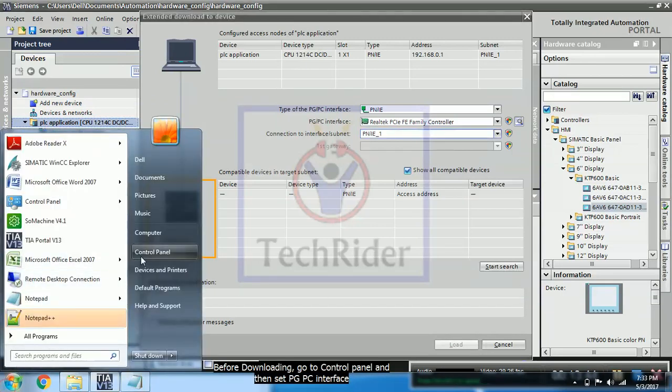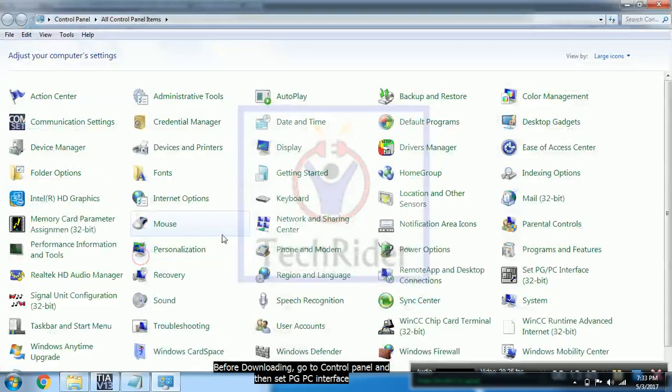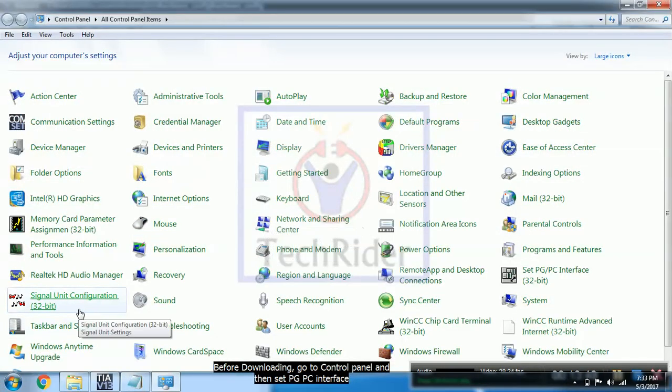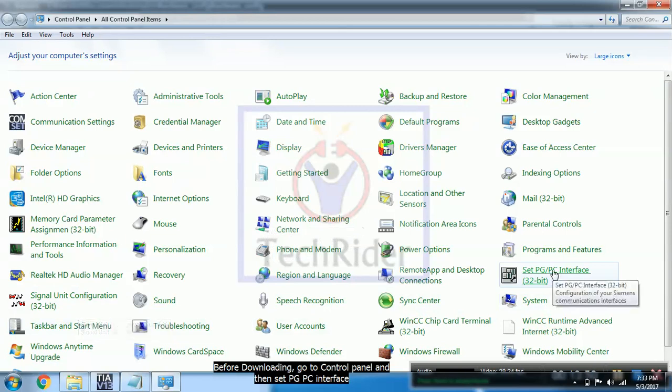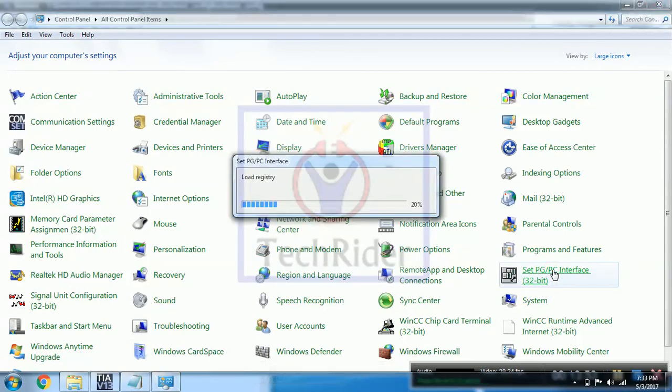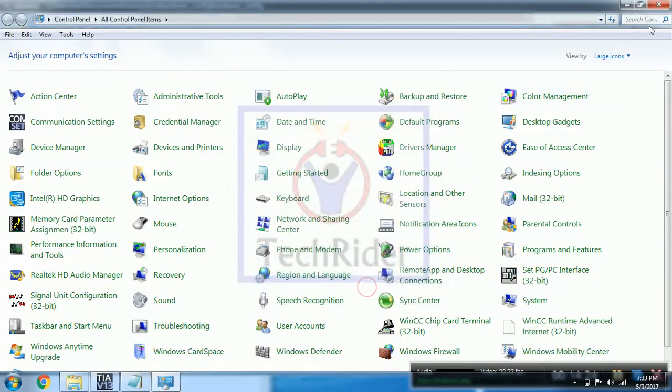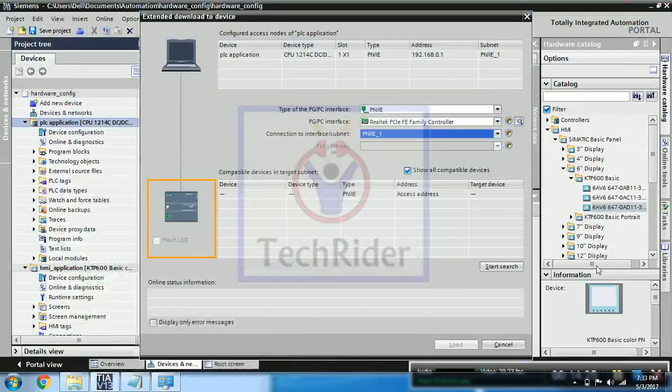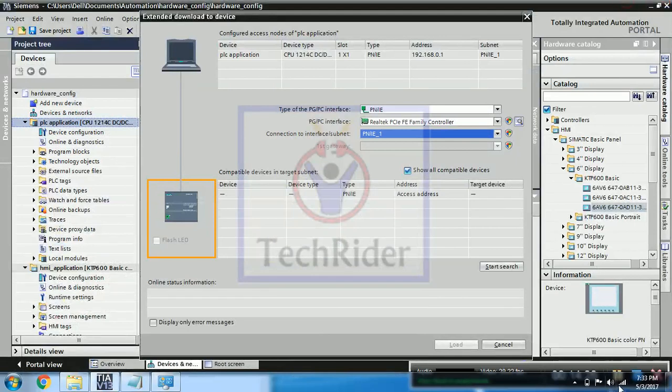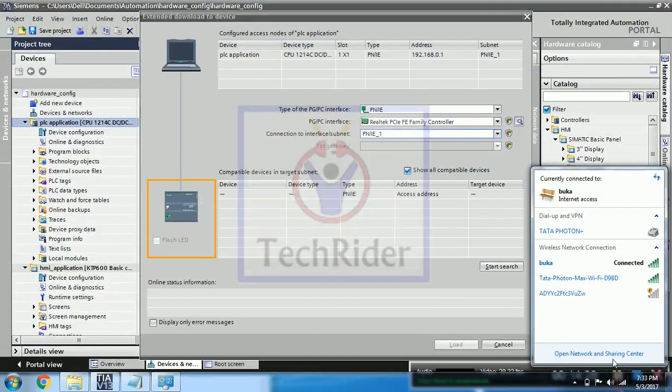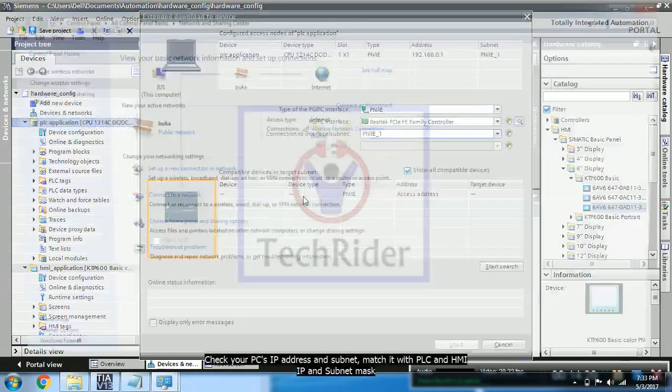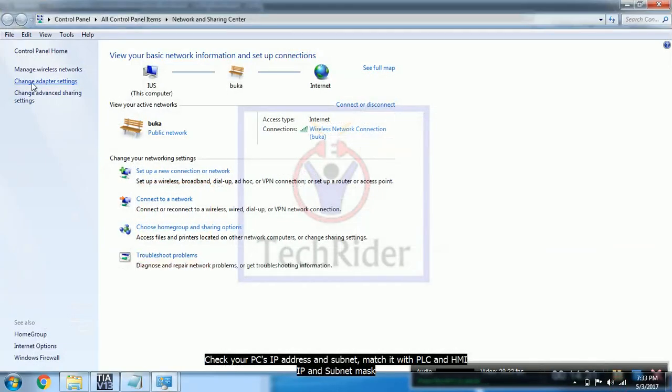You have to go to control panel, go to set PGPC interface. And now here you have to select active part as a PNI. Then go to your system and check your address in LAN connection, local connection. Double click there.